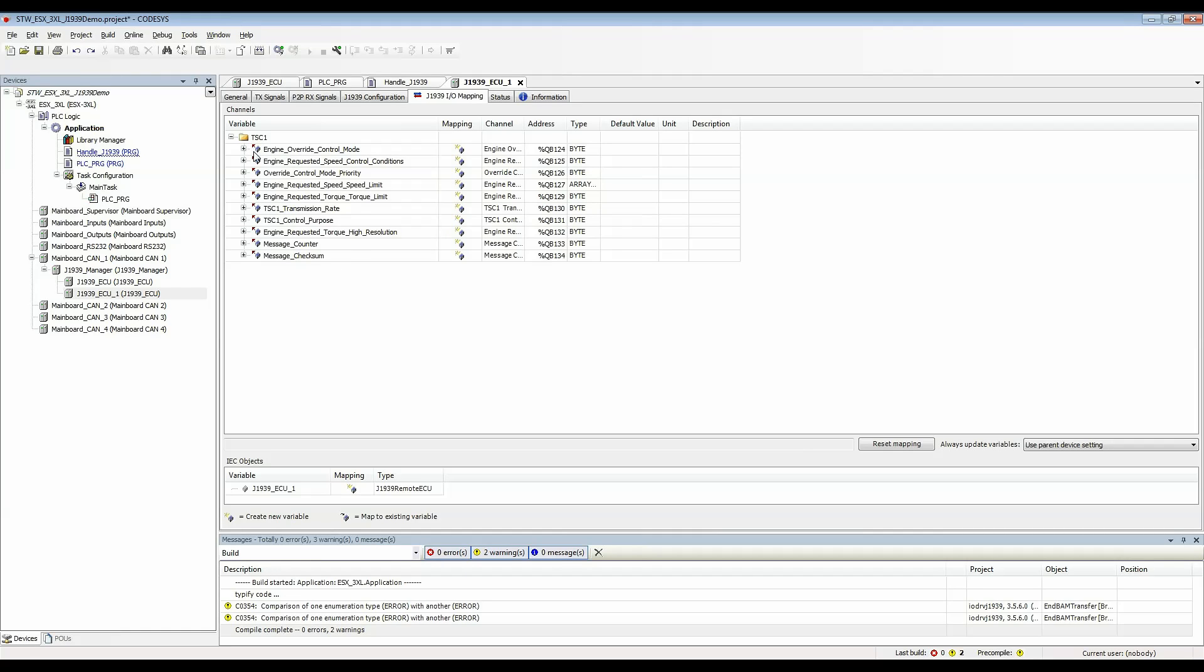The arrow is now pointing out of the box meaning that these are outputs from the controller. So what I'll do is I'll just choose an SPN to work with here and I will choose engine override control mode.